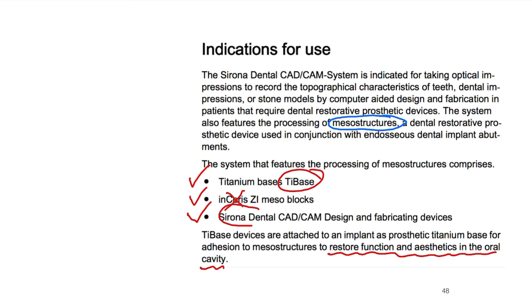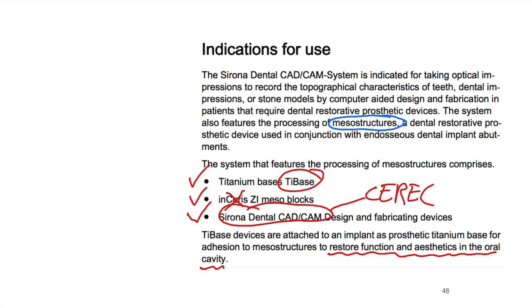CEREC — C-E-R-E-C — stands for Chairside Aesthetic Restoration of Economical Ceramic, or Economical Restoration of Aesthetic Ceramic, or you can just say Ceramic Reconstruction.